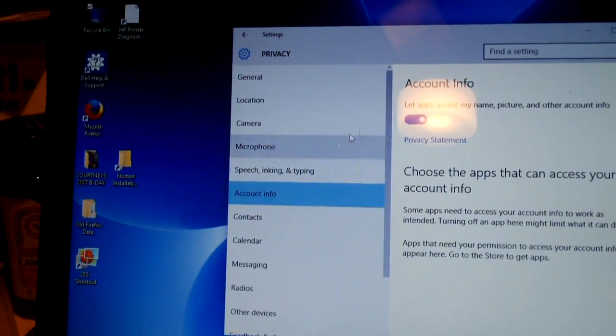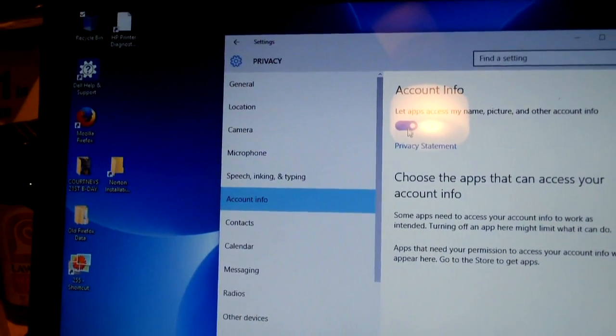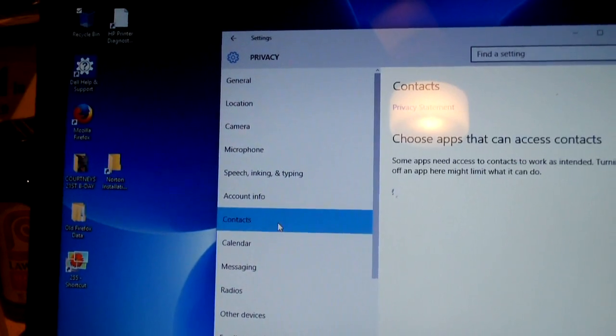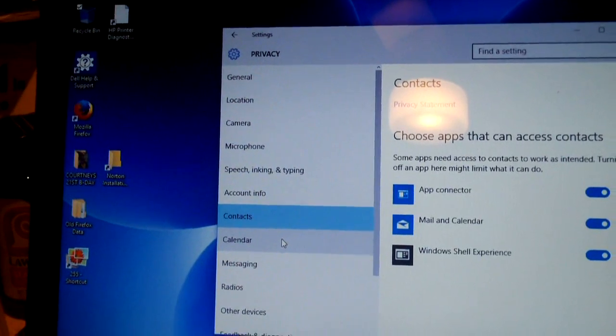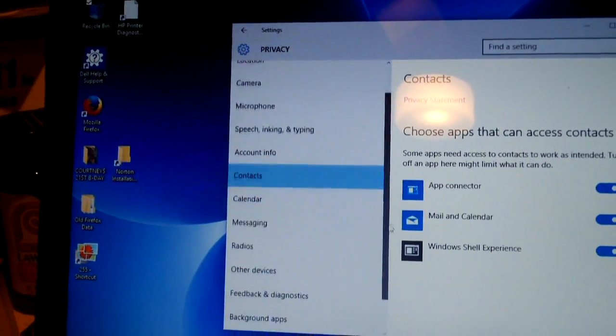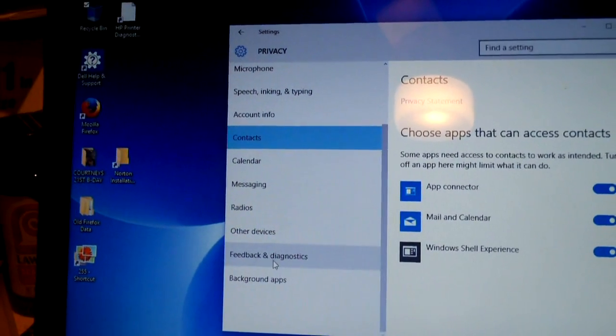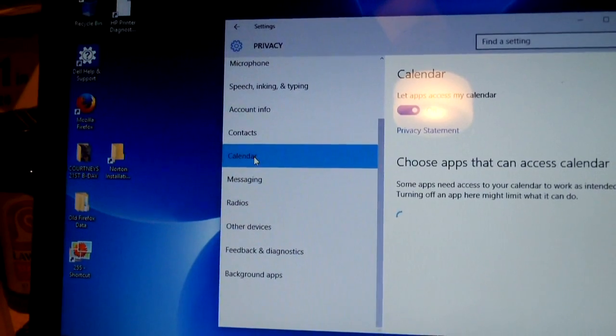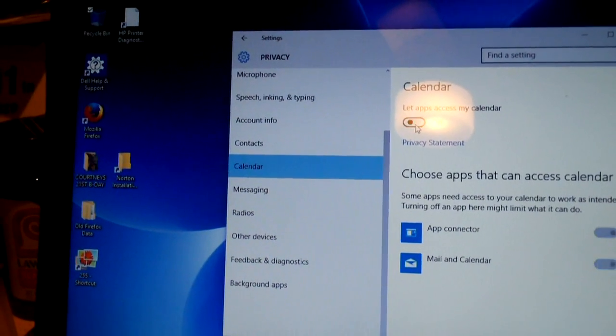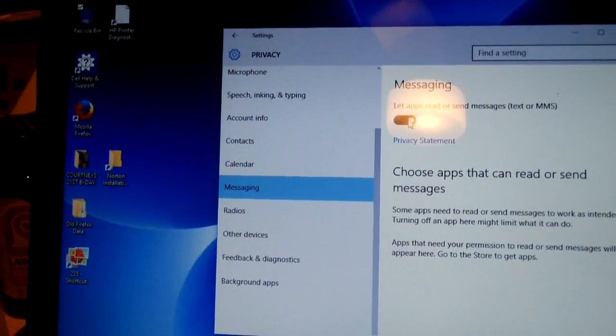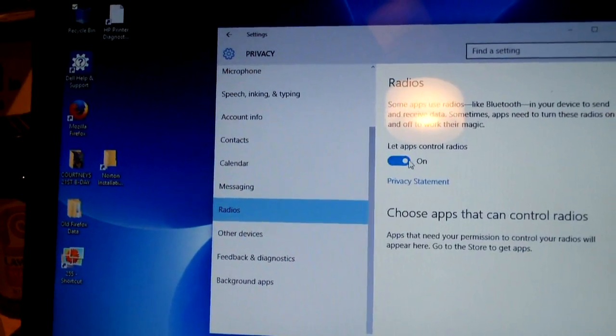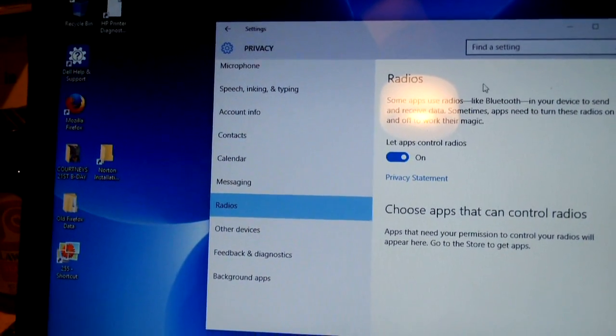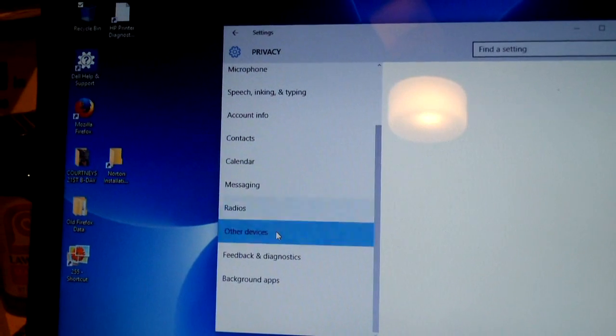Account info. Let apps access my name, picture and other account info. Turn that off. Contacts. We'll leave this the way it is. But you could go through this. Okay, here's some more. Let's see. Calendar. Turn this off. Messaging. Turn this off. Radios. Turn this off. Other devices.